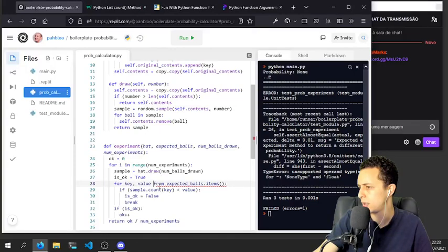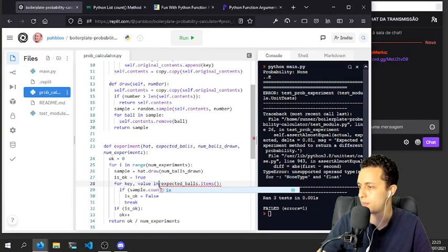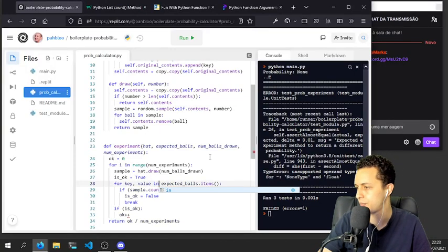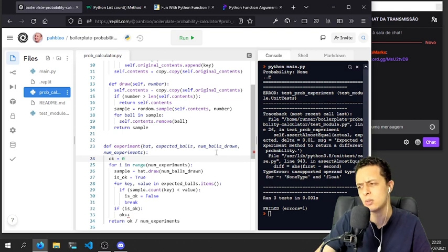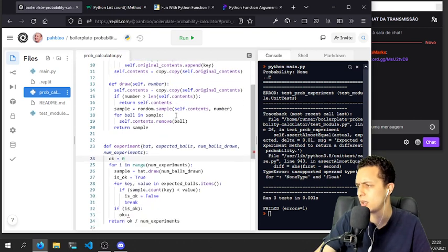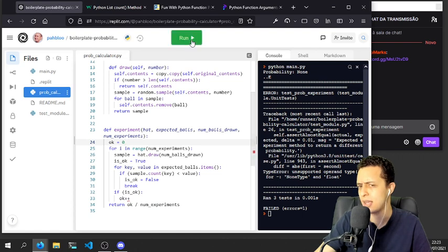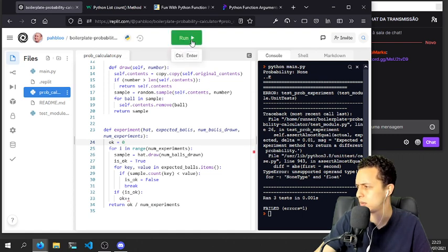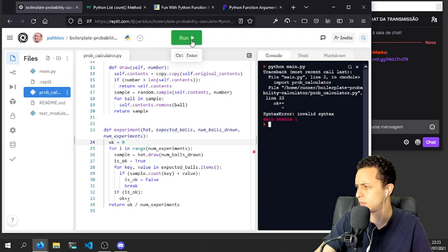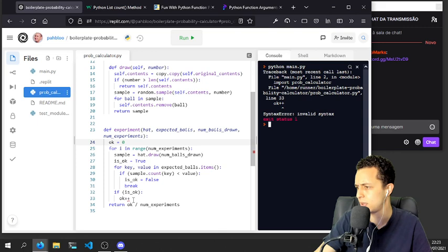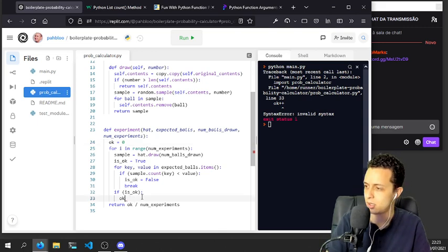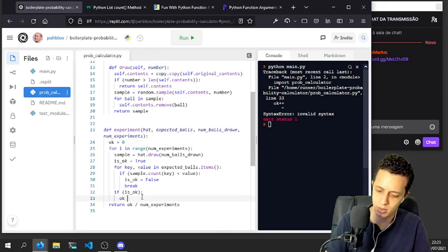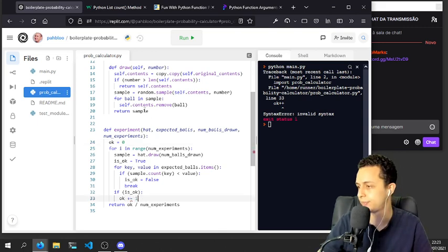In here, okay, oh it's so simple. I think I thought it would be more difficult. No, oh okay, plus plus is not... okay, plus equals one.